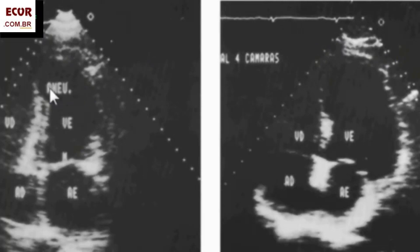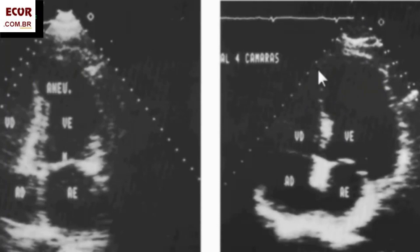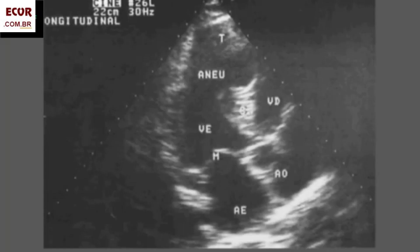The presence of a thin and dyskinetic wall means it's really fibrotic. So just to remind: for an aneurysm, we have to have dilation, fibrosis, a wall that is dyskinetic. And it is very important that we can find the neck part where the thickened area becomes thin.